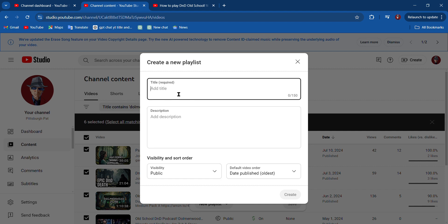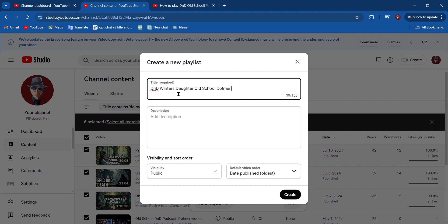I'm going to call this Winter's Daughter. I'm going to call this D&D Winter's Daughter Old School Dolman Wood. I'm going to put all kinds of keywords in this playlist.